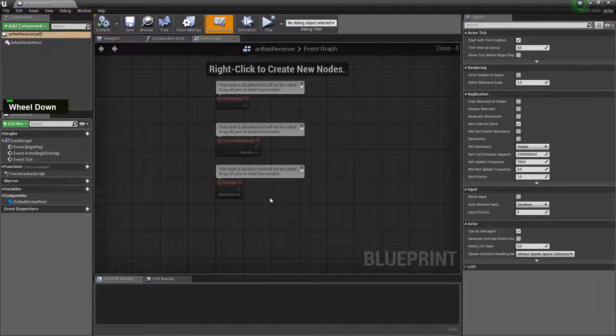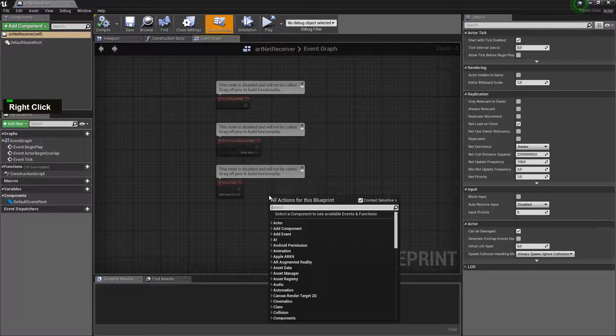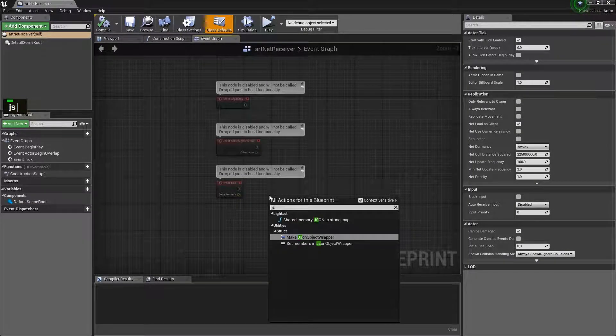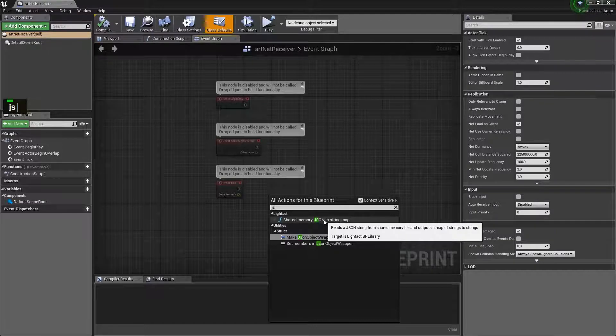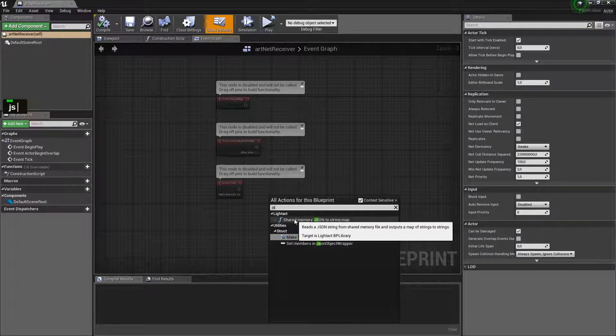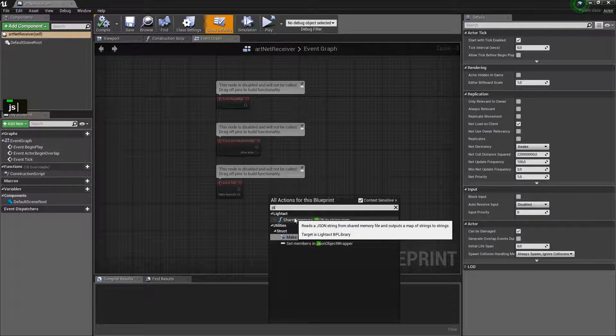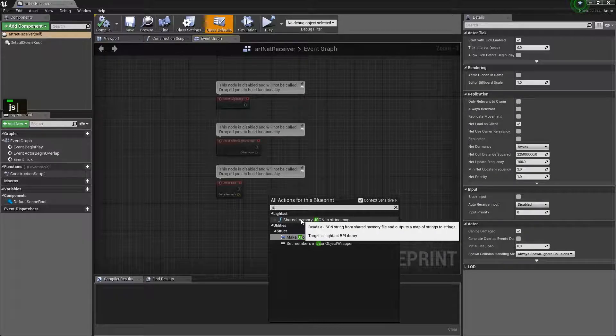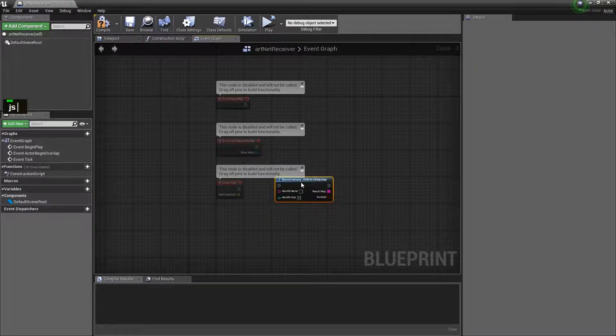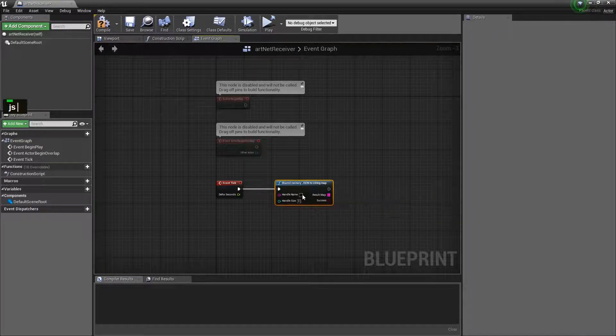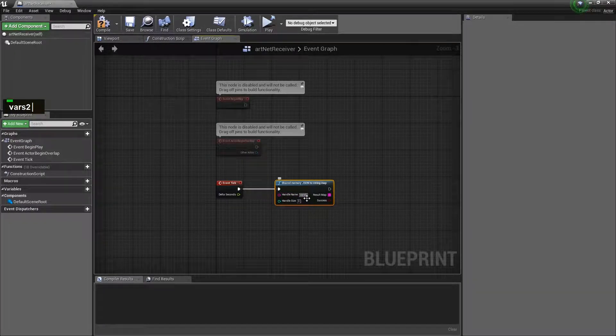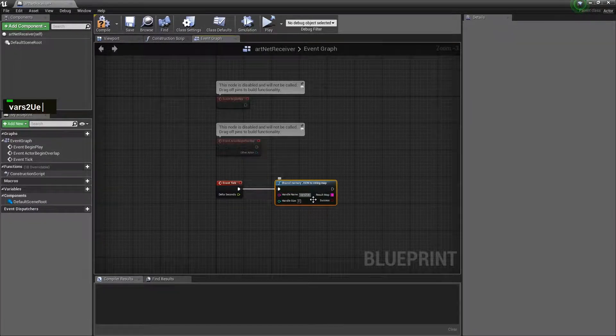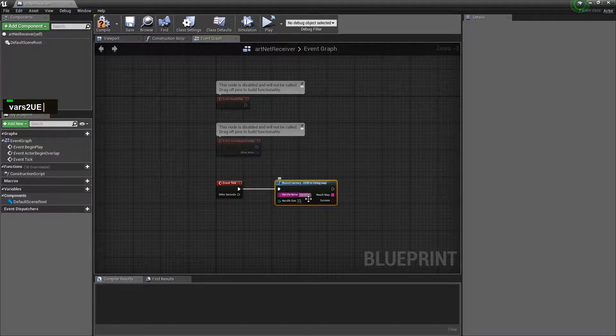So let's open the Artnet receiver and what we need to do here is read from this node which is created by the plugin I mentioned before. We need to read the shared memory that Lightact is sending so we need to type in vars2ue and we need to type in 1024.